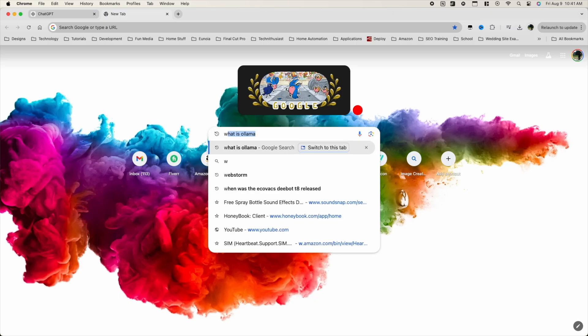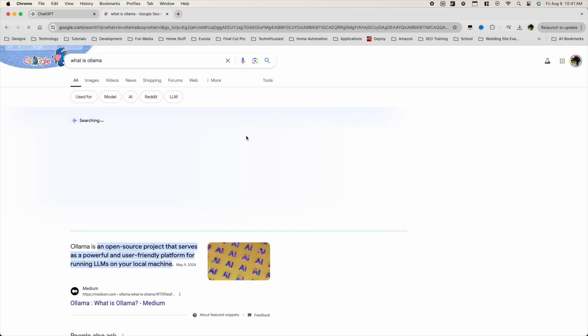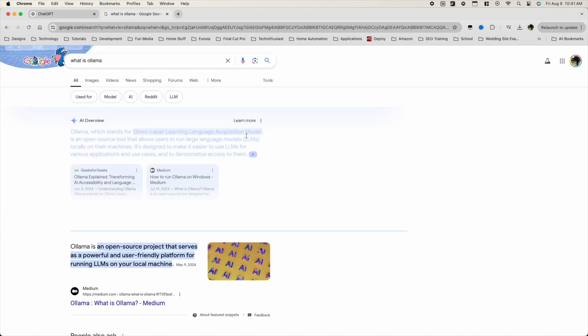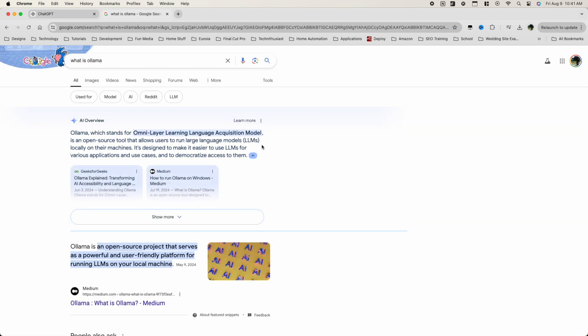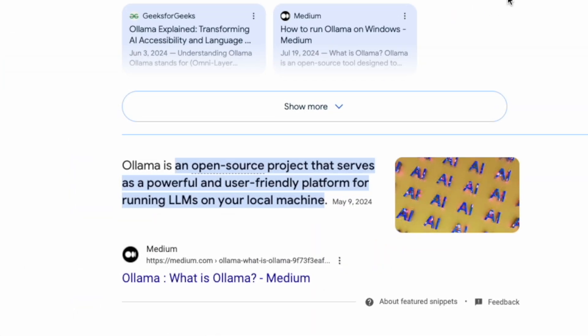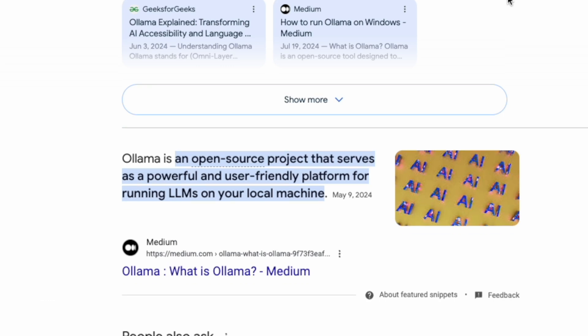For those of you new to the local LLM space or Ollama in general, Ollama is basically an open-source machine learning platform that can run LLMs. And unlike its counterparts like GPT, it's completely 100% free and 100% local.